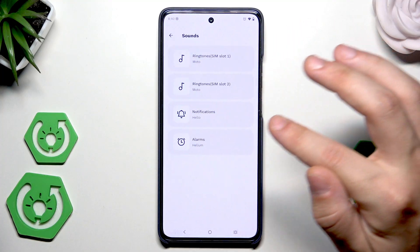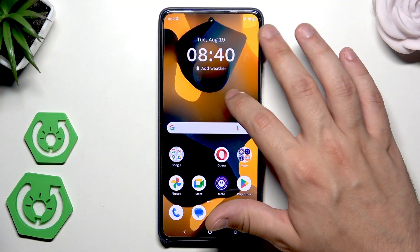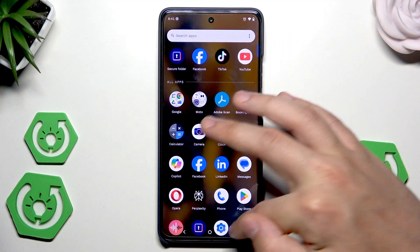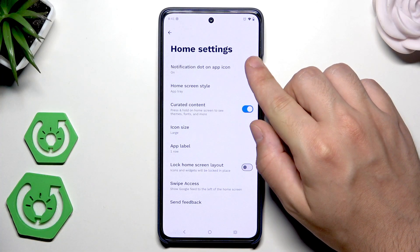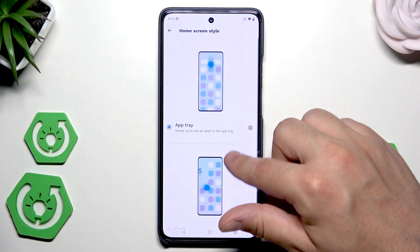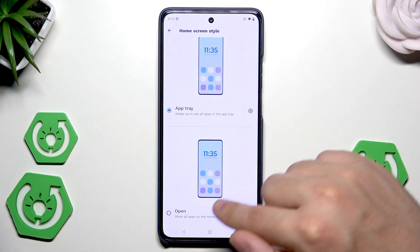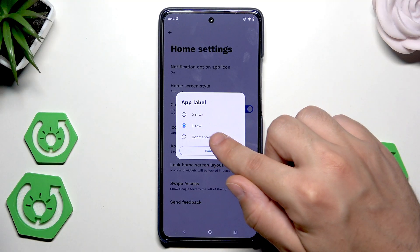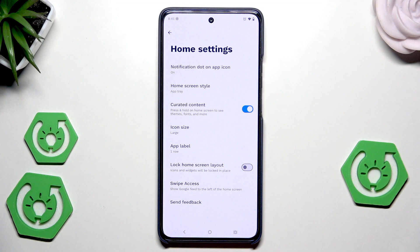So I'll pick that one. And when it comes to the sounds, you can in here quickly change your notifications. In the home settings, we can also change the home screen style — it can be the app tray already open. You can also change the app label between two rows, one row, or don't show. We can also lock the home screen layout, so the icons and widgets will be locked in place and we won't be able to change the layout.